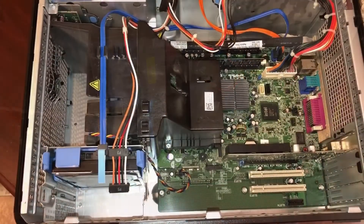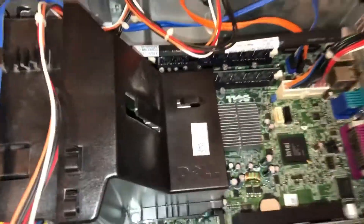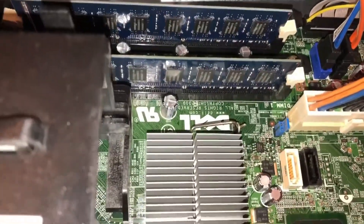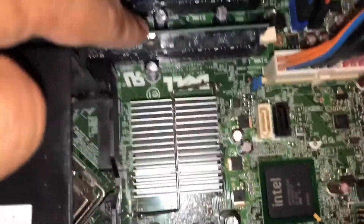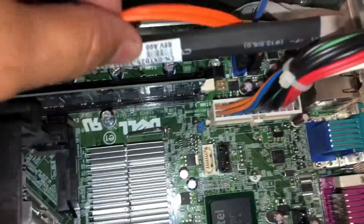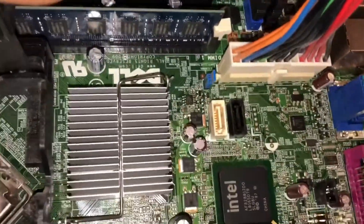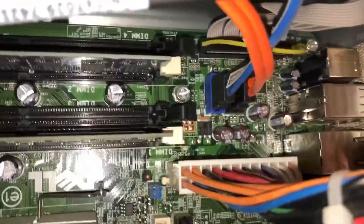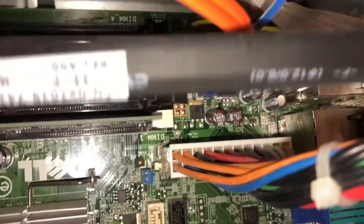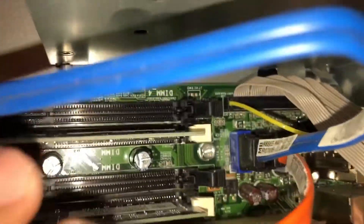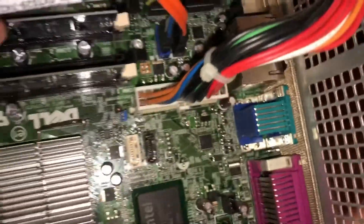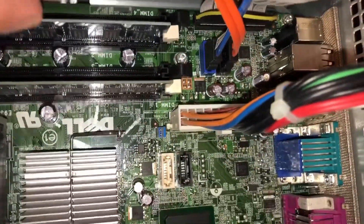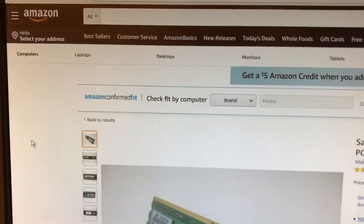Here's the inside of the computer. We're looking at the two occupied memory slots here and here, and we can also see two black empty slots - one here and the other on the other side. So we've just confirmed two slots are taken and two are empty, so we're going to order the memory and install it.